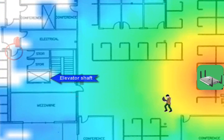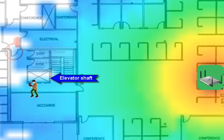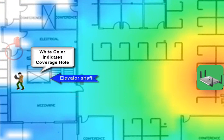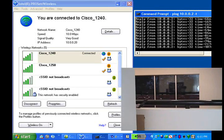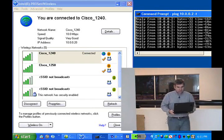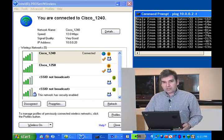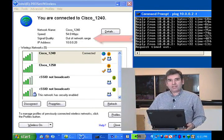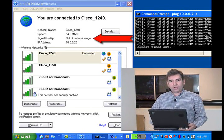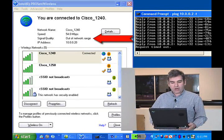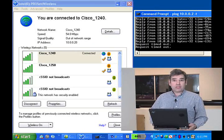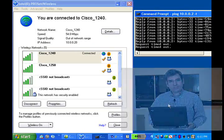Using the planner application from WCS, you can visually predict the RF coverage. As you can see, we've lost connectivity with the AP-1240. The client adapter driver is showing that we're out of range because of this obstruction. Now we're on the other side of the elevator shaft, where we've lost complete connectivity with the AP-1240.